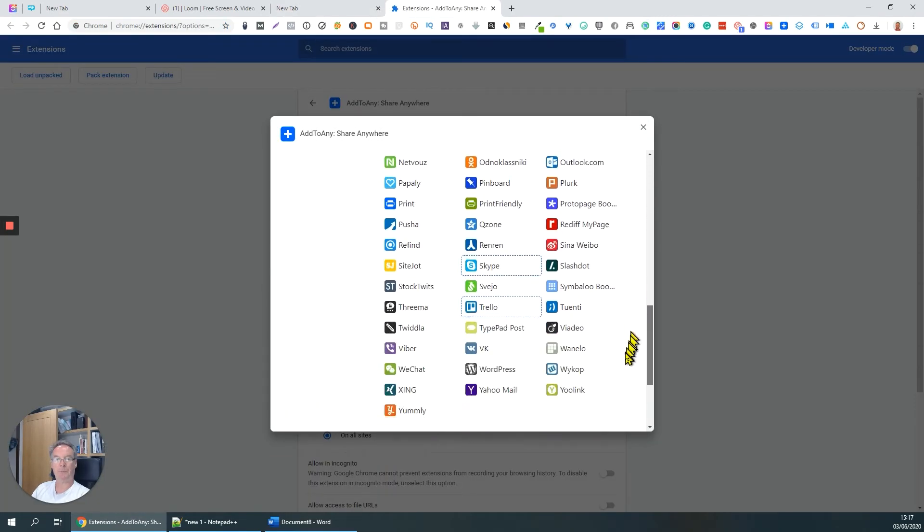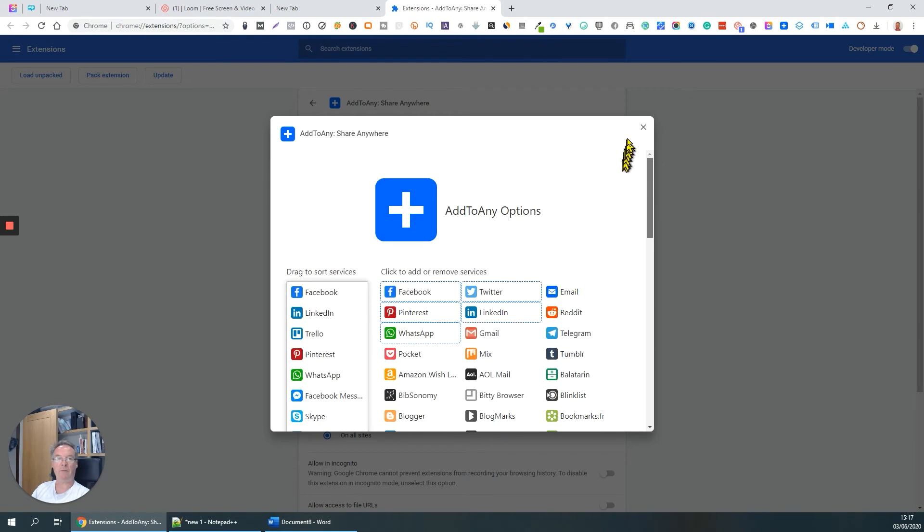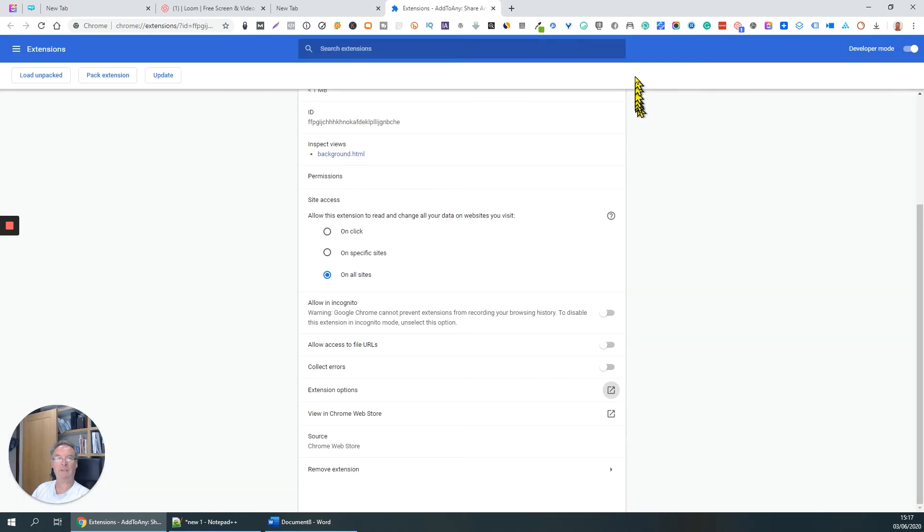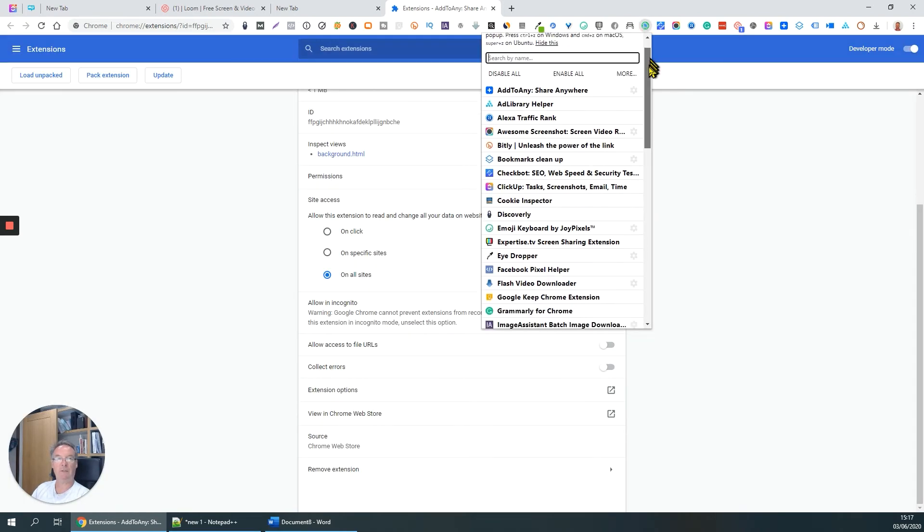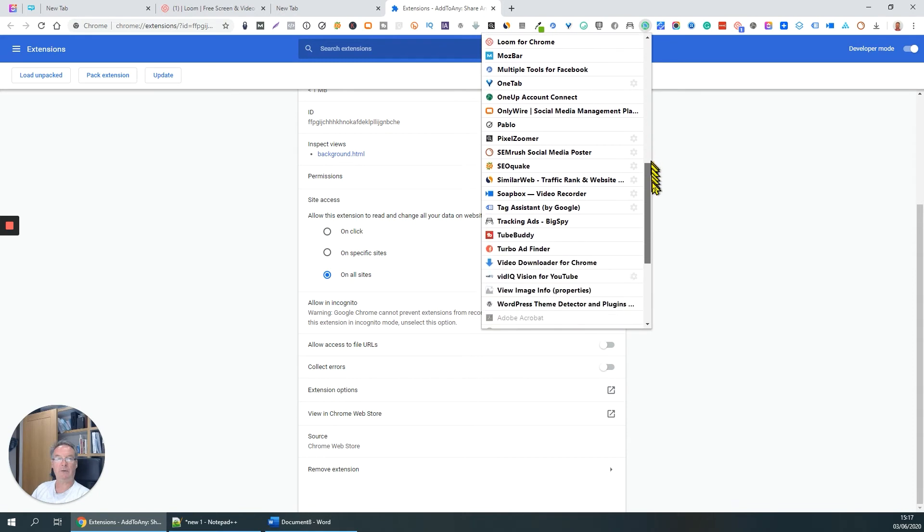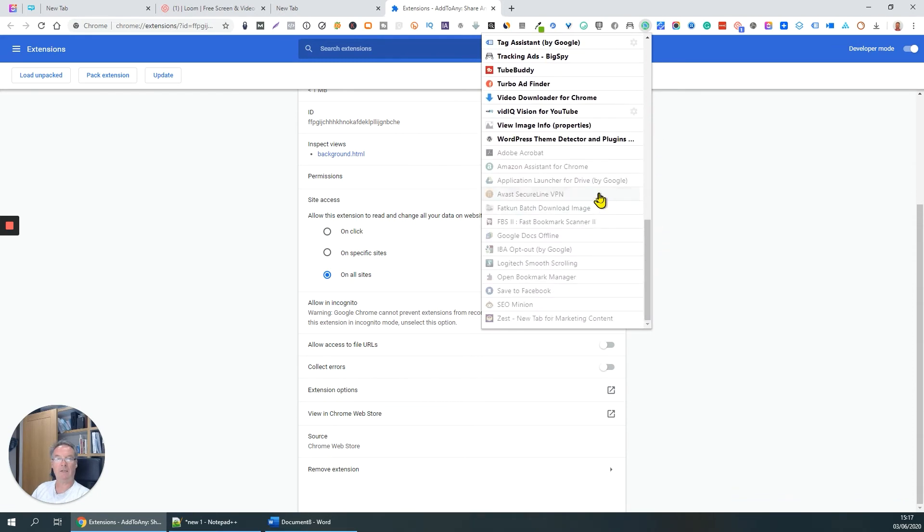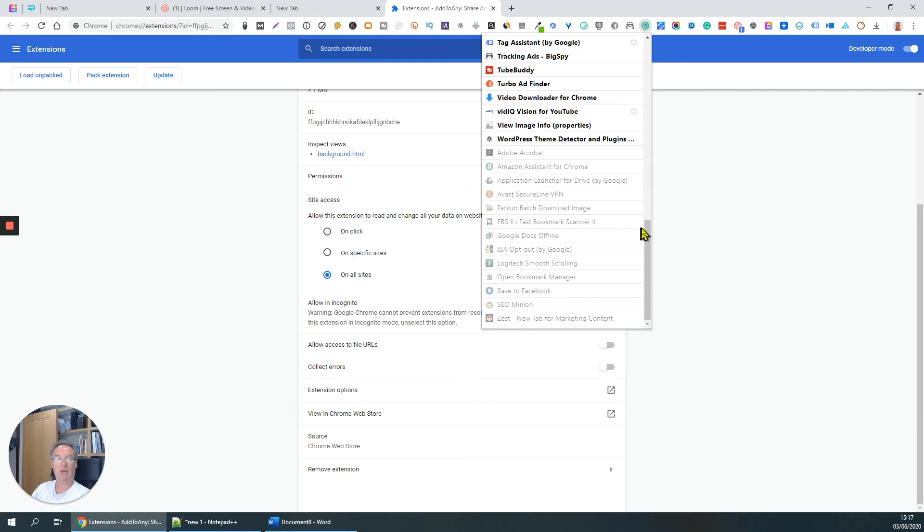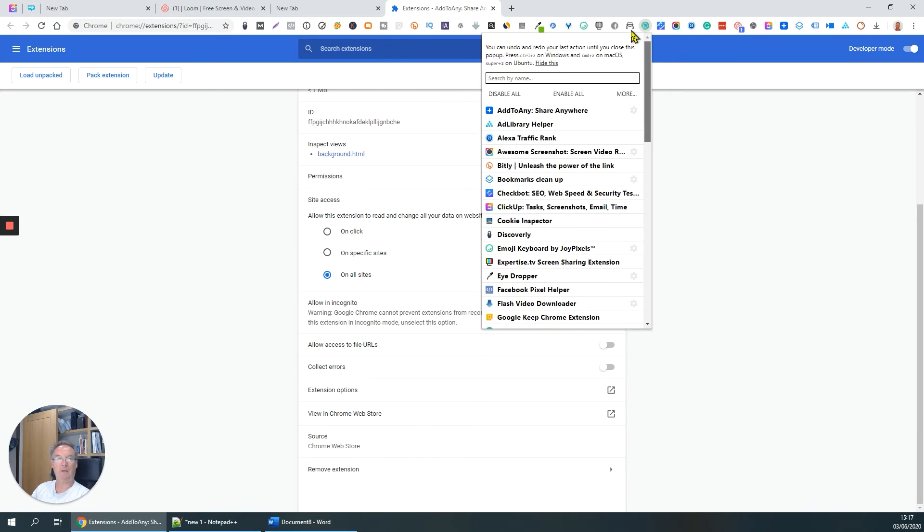So it's very handy, very simple, doesn't do very much other than list all your extensions and allows you to very quickly and easily switch them on, switch them off.